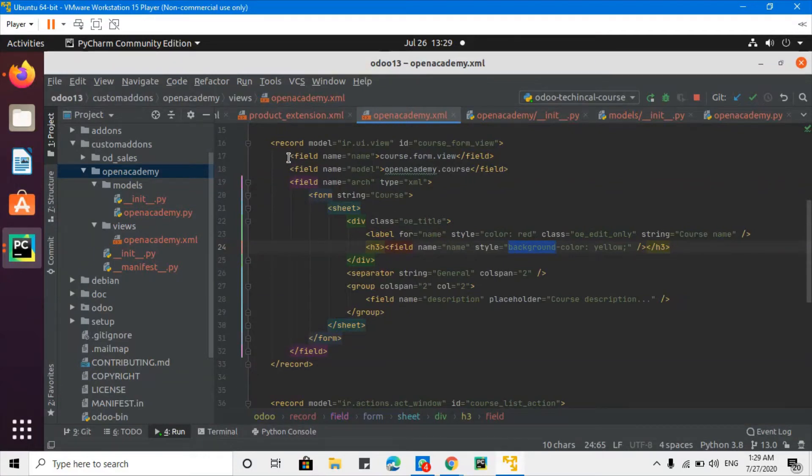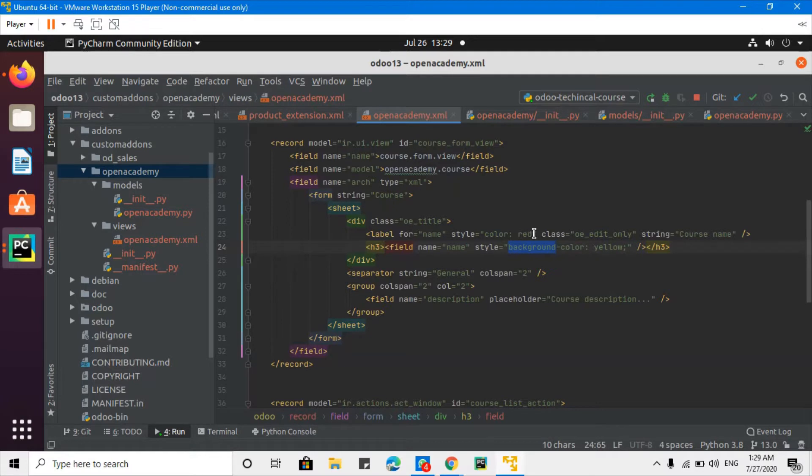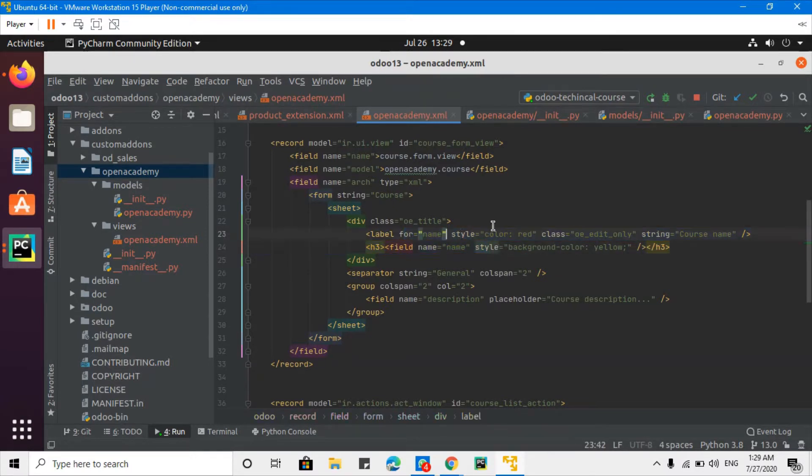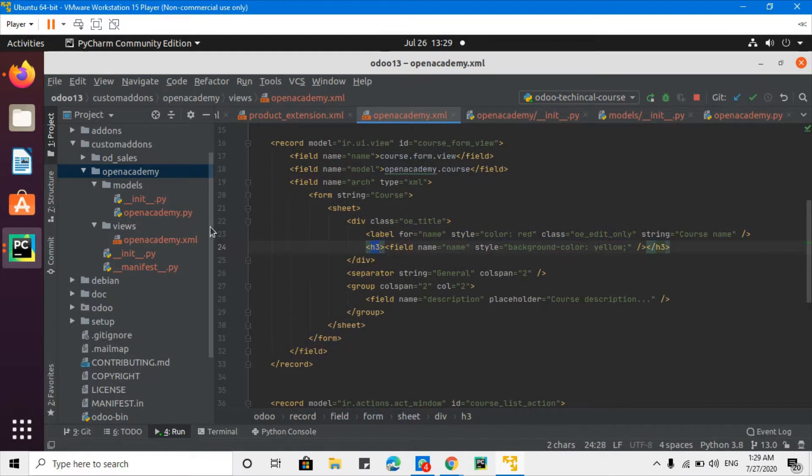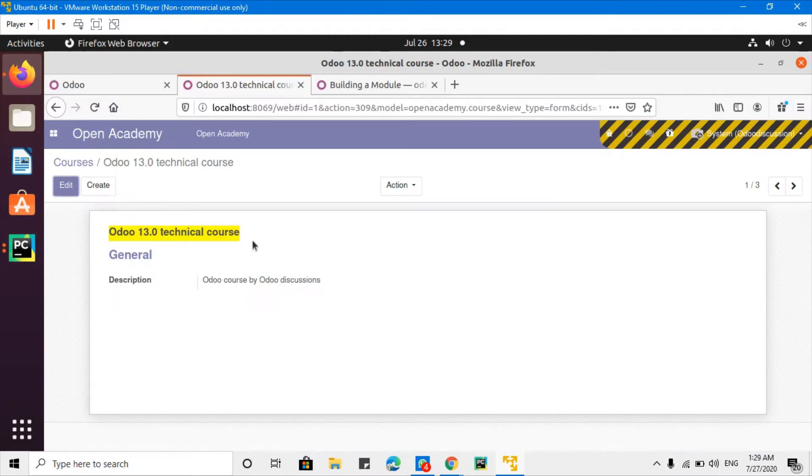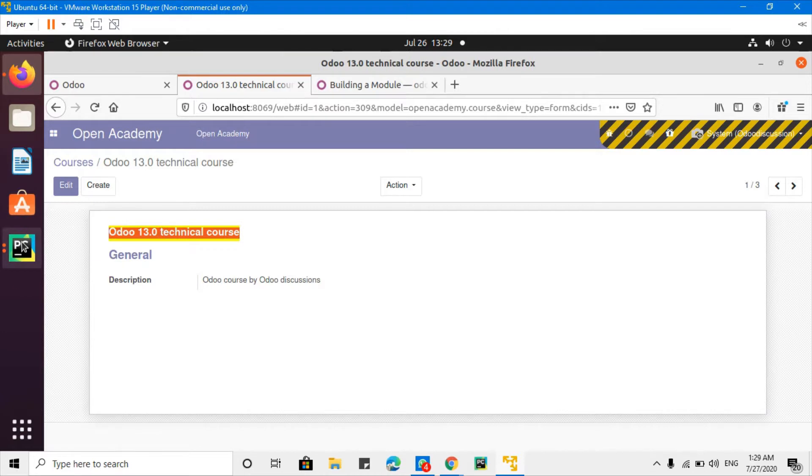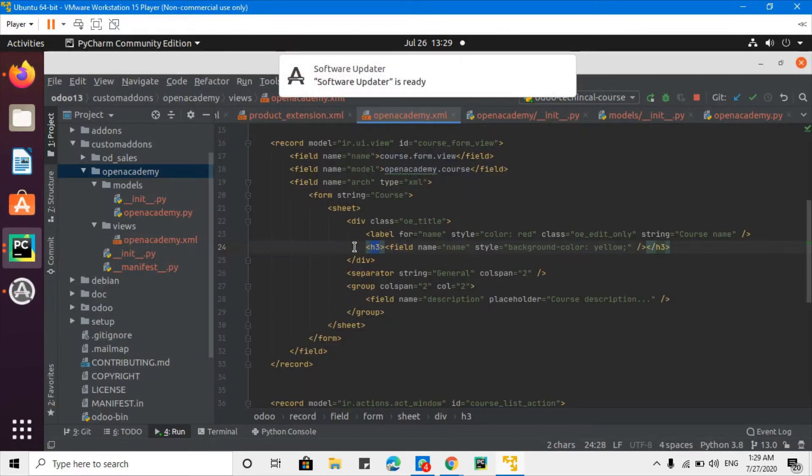Assalamualaikum friends. In the last video we talked about how to add plain HTML and some CSS styling inside Odoo form view. We added some coloring and also some text like h3, etc. We made the view like this one. In this video we are going to add search view.